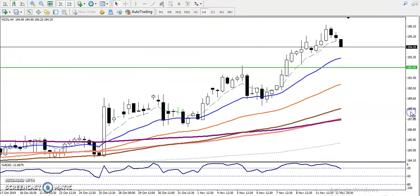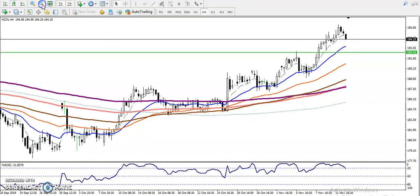In the four-hour chart, here you can see price creating new higher highs and higher lows, which confirms the uptrend structure on this time frame.